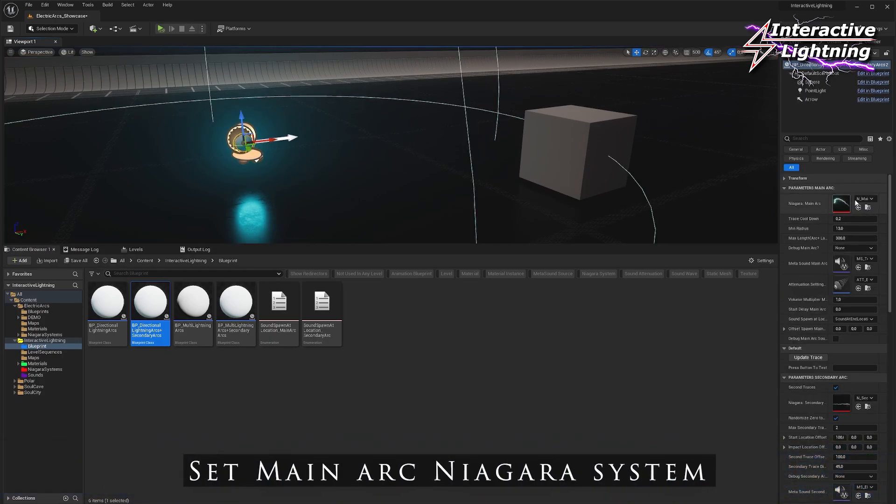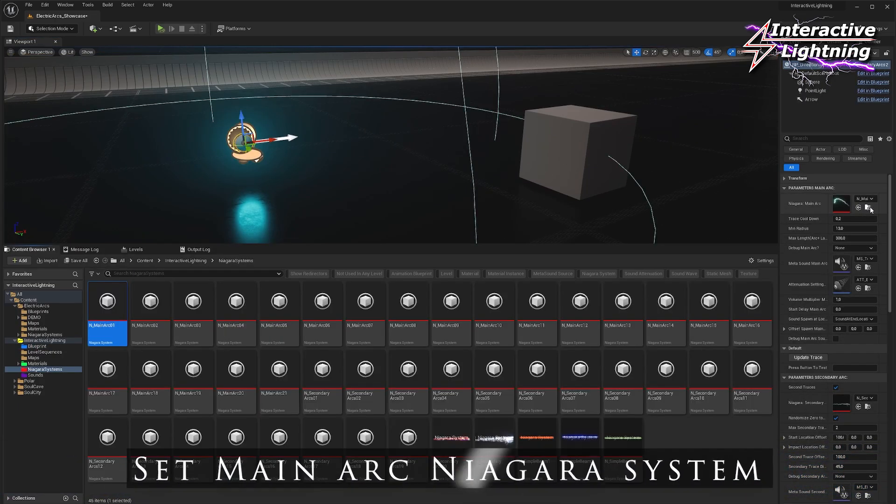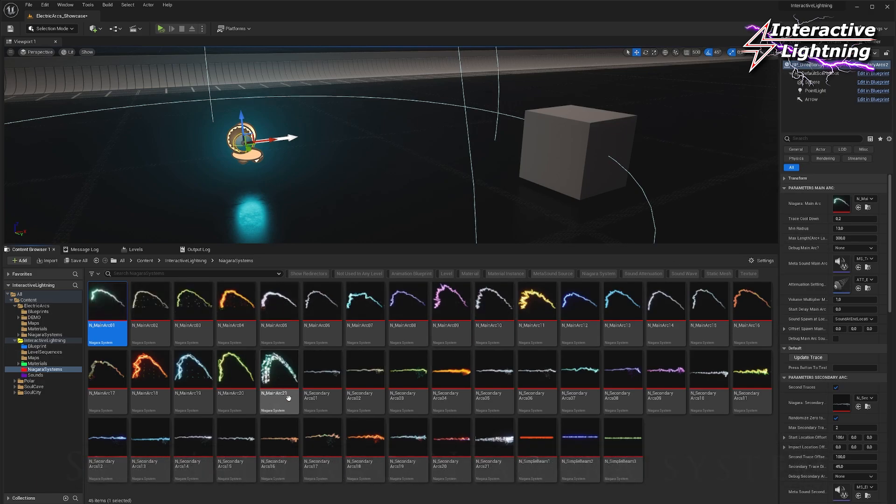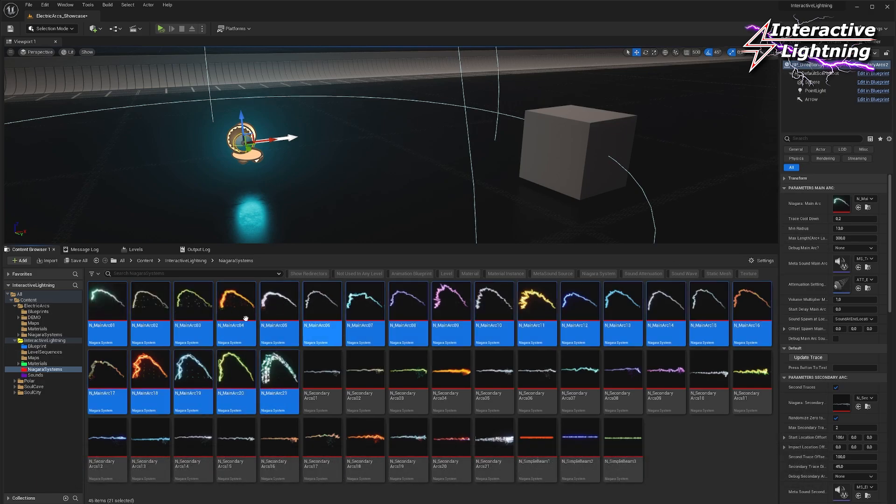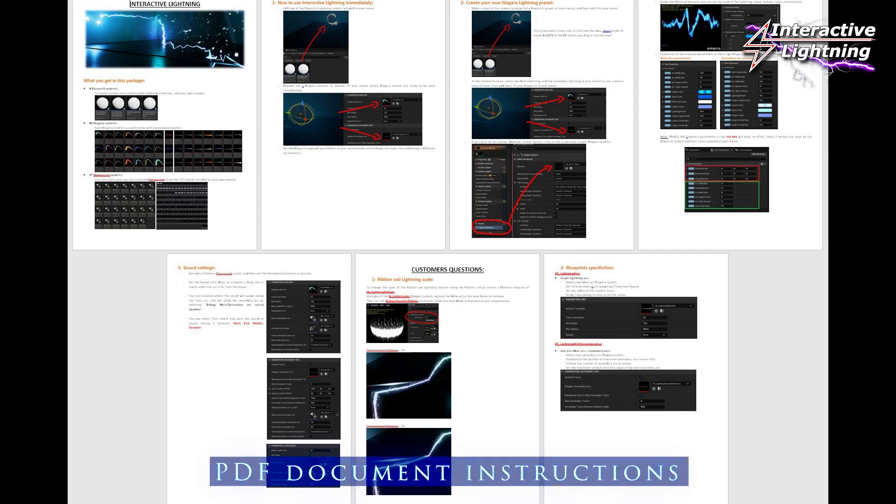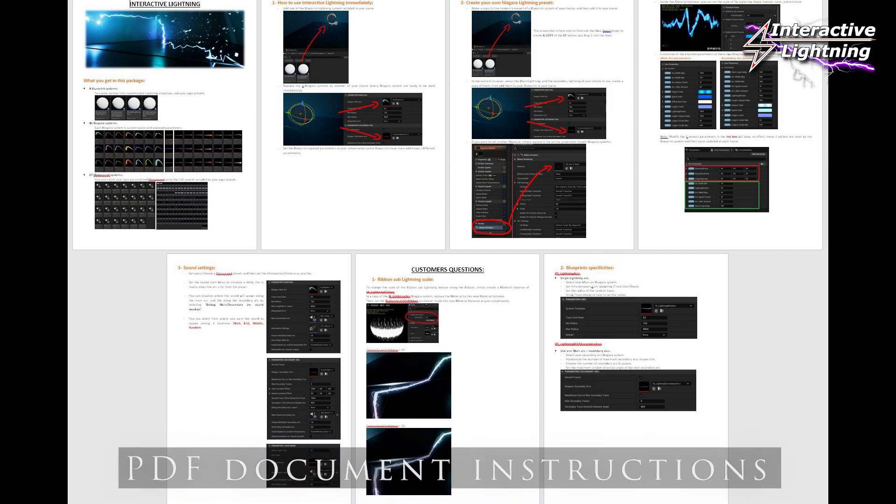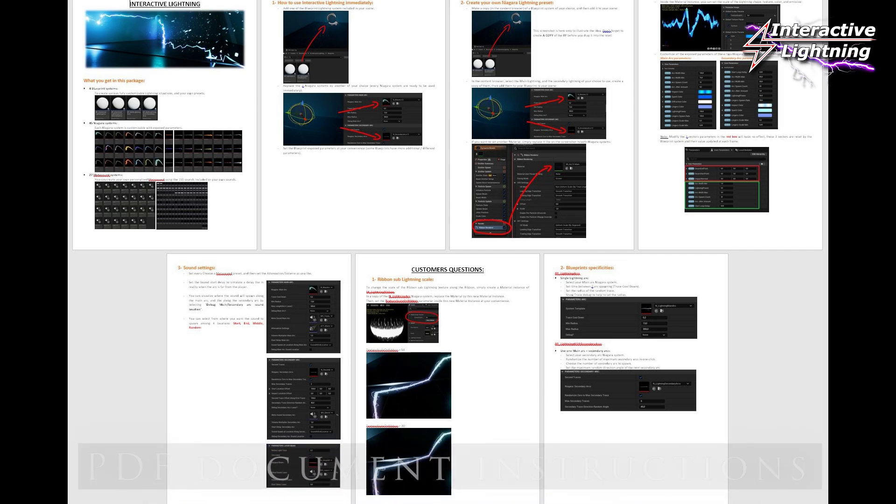In the detail panel, choose one main lightning Niagara system among the 21 provided. You can also create your own customized lightning Niagara by following the PDF instruction.